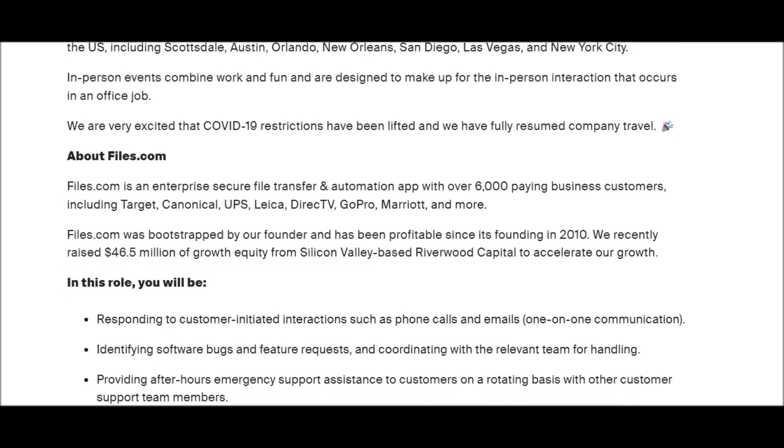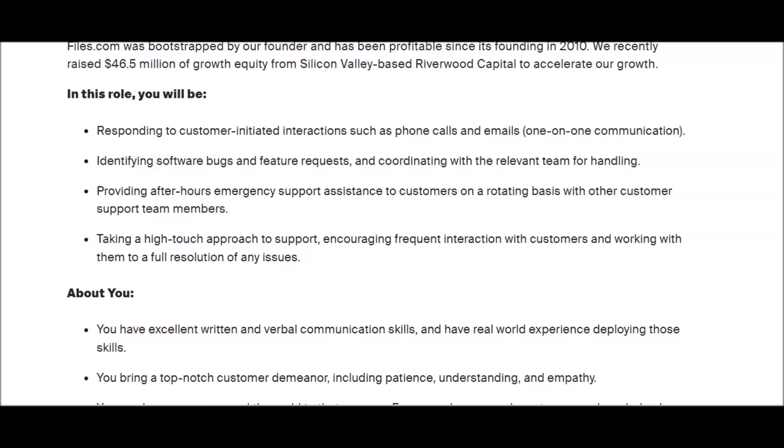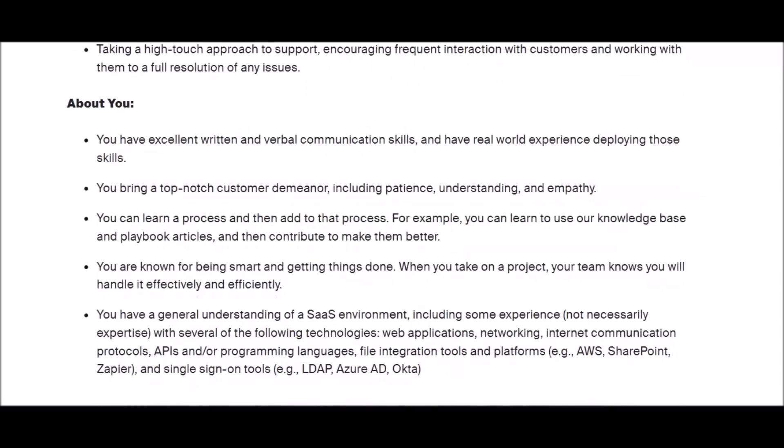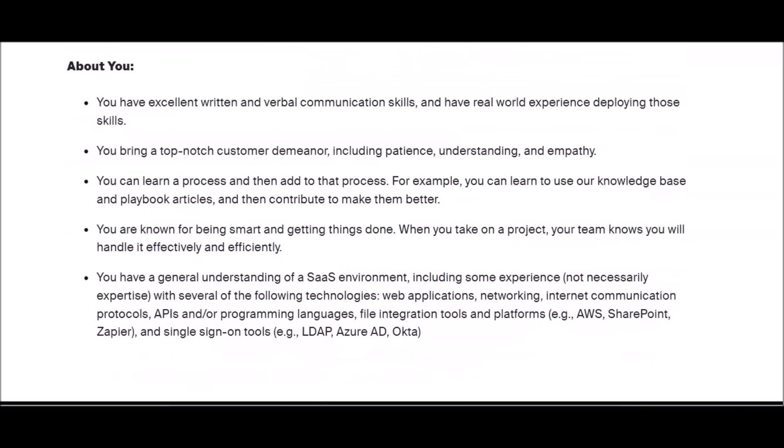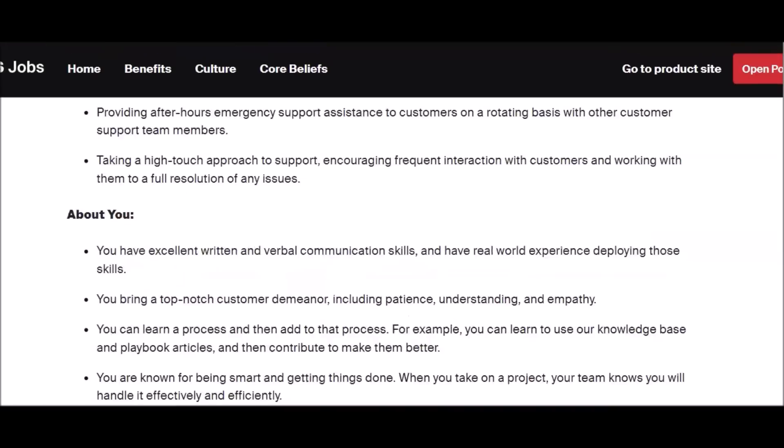This is basically the company in a nutshell. In this role you will respond to customer initiated interactions such as phone calls and emails, one-on-one communication. So there will be some phone calls, identifying software bugs, providing after hours emergency support, taking a high touch approach to support. Definitely read their about you section of what they will expect from you as a candidate. Again, doesn't list any previous working experience because they will train you, but you still need to bring some related skills to the table.